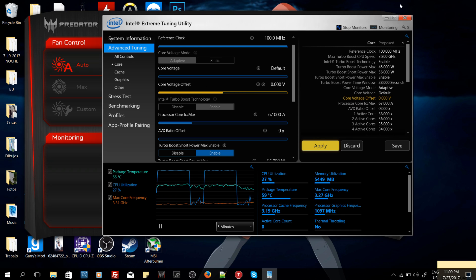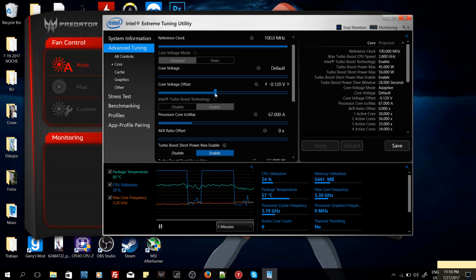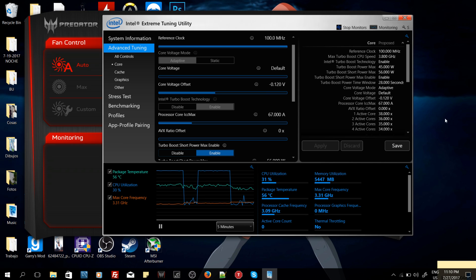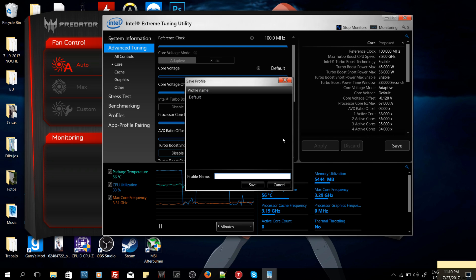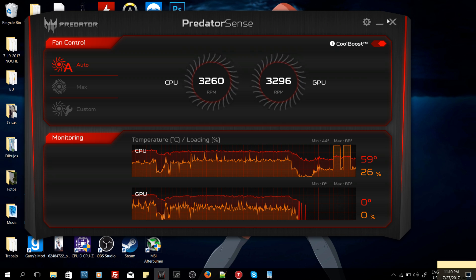Like I said before, we just have to make sure that we reach a stable undervolting for our CPU. Because if we go farther from what it is, it's going to turn off. We know that for the Predator Helios, the maximum undervolting is 0.120 volts. We hit apply and that's it. We are undervolted.